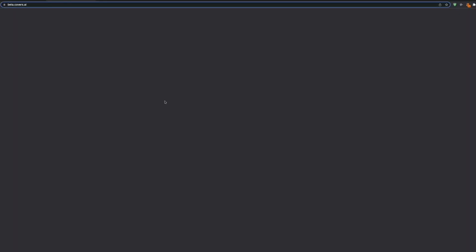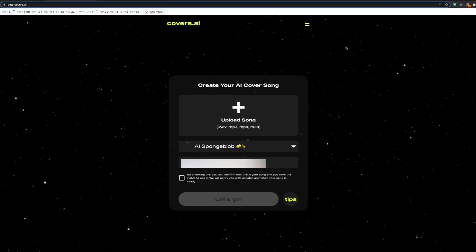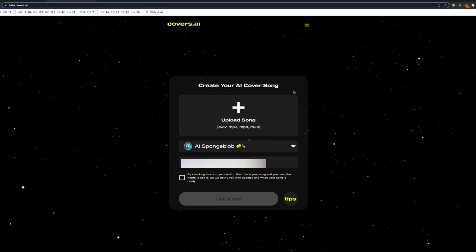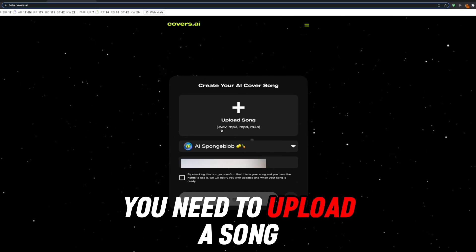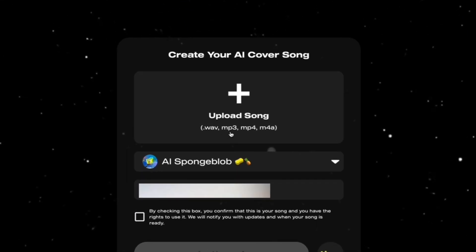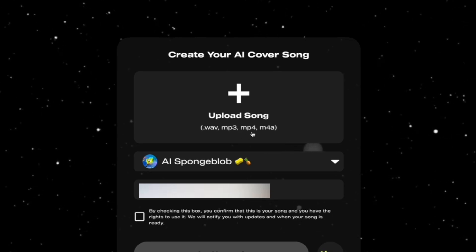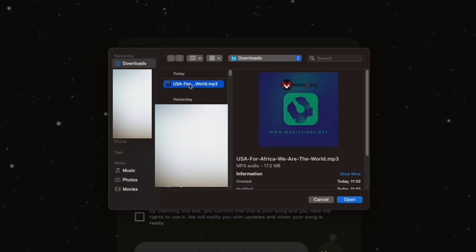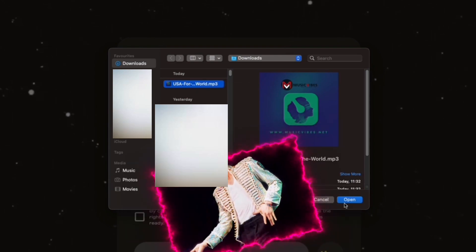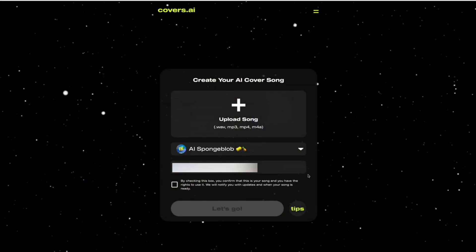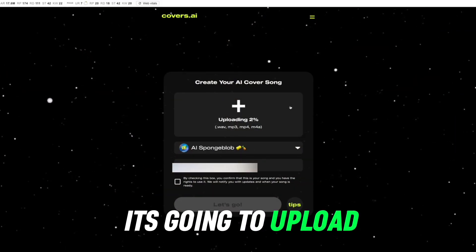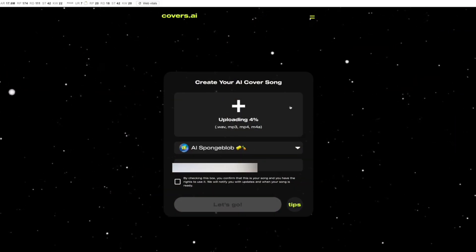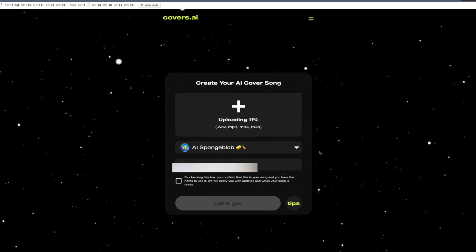A new tab will open where it tells you that you need to upload a song - a .wav, .mp3, .mp4, or .m4a file. I'm going to be using the 'We Are The World' song by USA for Africa. Once you click on it, it's going to upload. Obviously it's going to take time to upload.